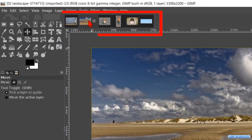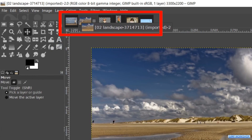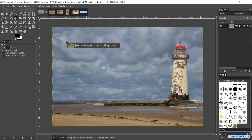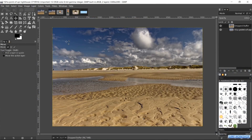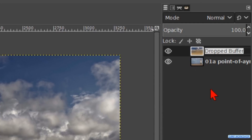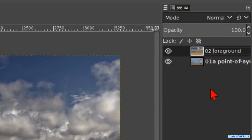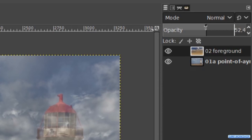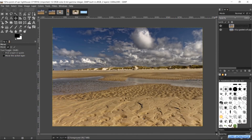Now we click and drag the tab of the second image via the tab of the first image into our project. Double click on the name and rename it 02 Foreground. Hit enter. Make the opacity for now about 50 so we can see through this layer.